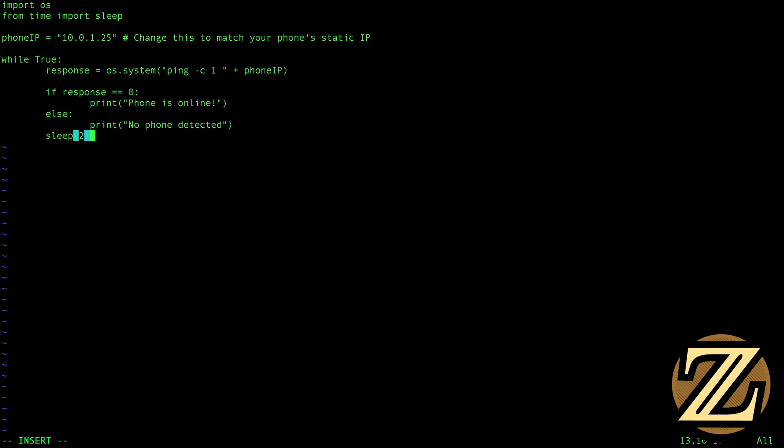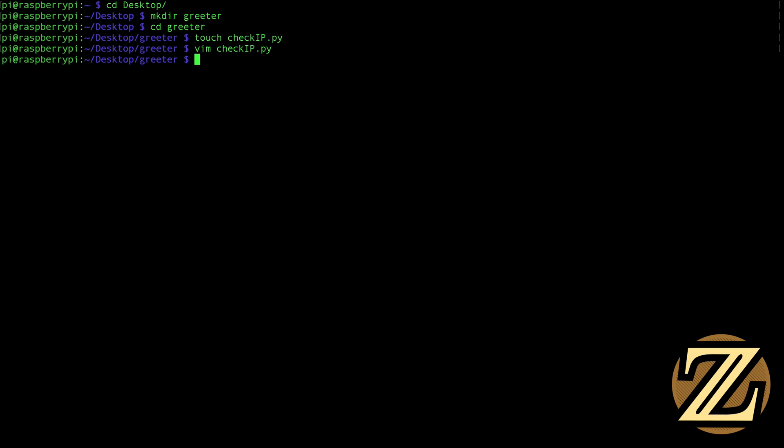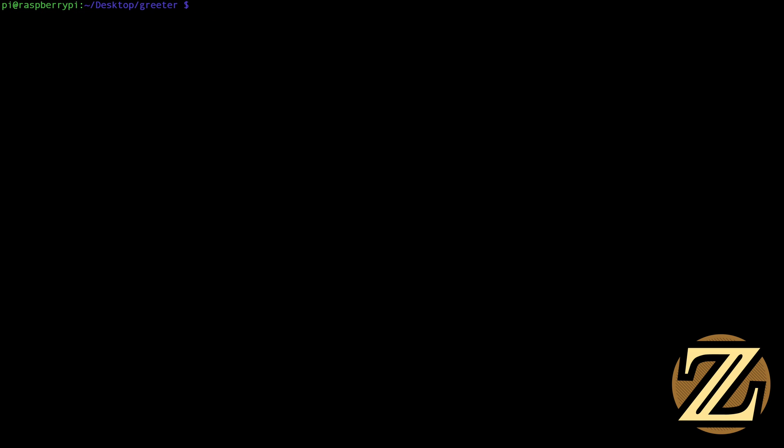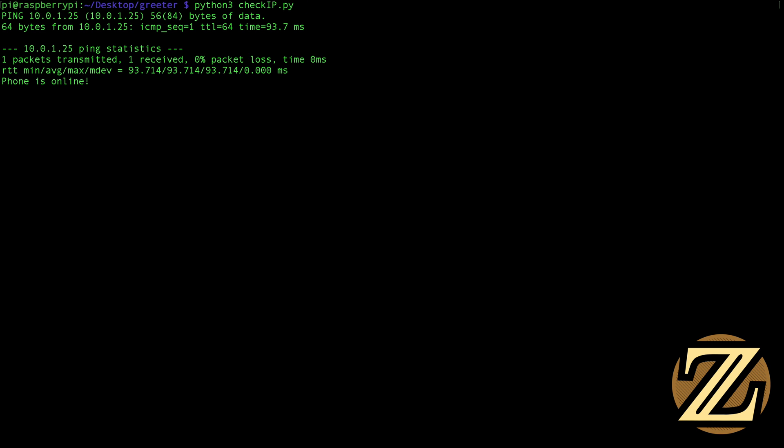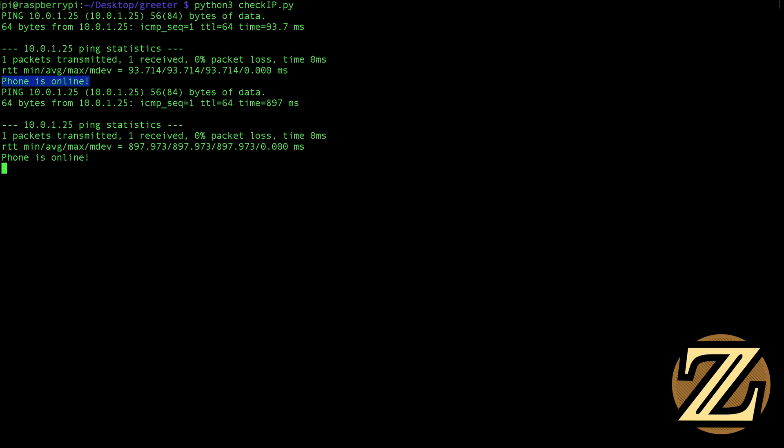Then we're going to sleep for two seconds so we do this pinging every two seconds. Hit escape to quit, type in colon w then colon q to actually quit. And then you launch the program by typing in python3 checkip.py. We do that and we see that our phone is online.